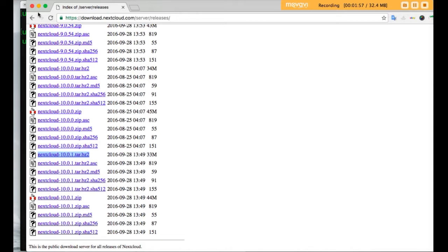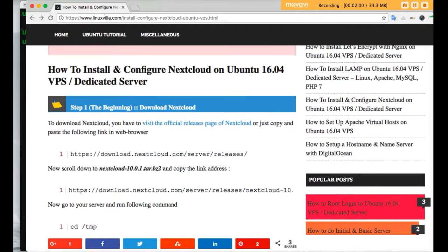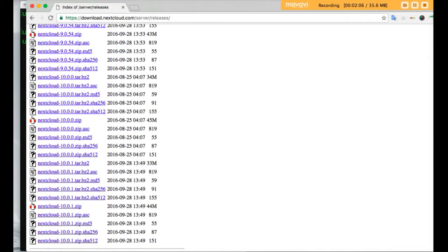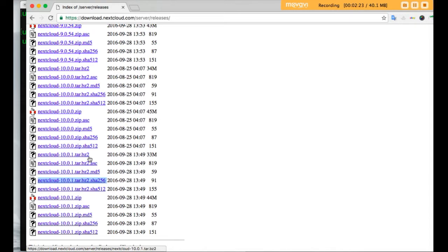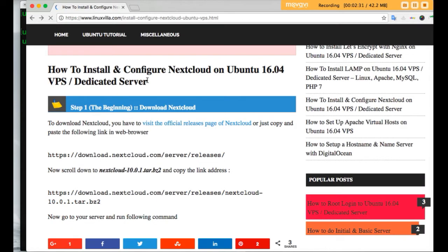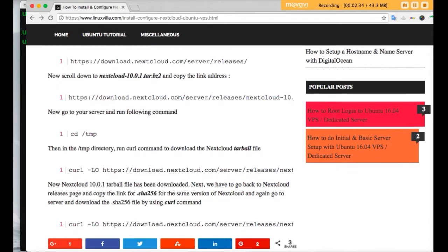Now go back. One more file will also be needed: nextcloud-10.0.1.tar.bz2.sha256. This file will also be required in the installation process. Copy the link of this file as well, and then we can go ahead with the installation of Nextcloud.